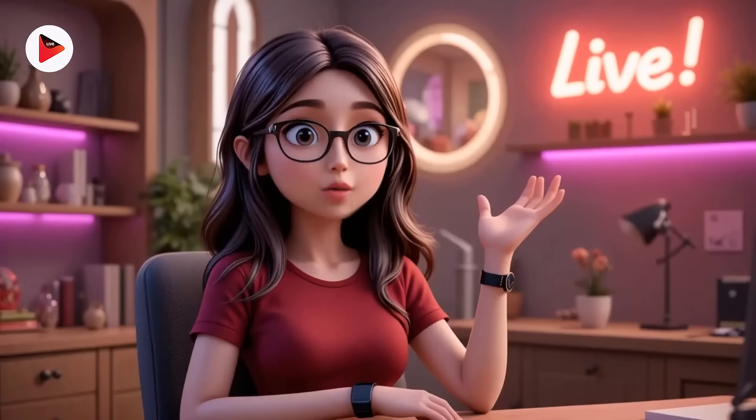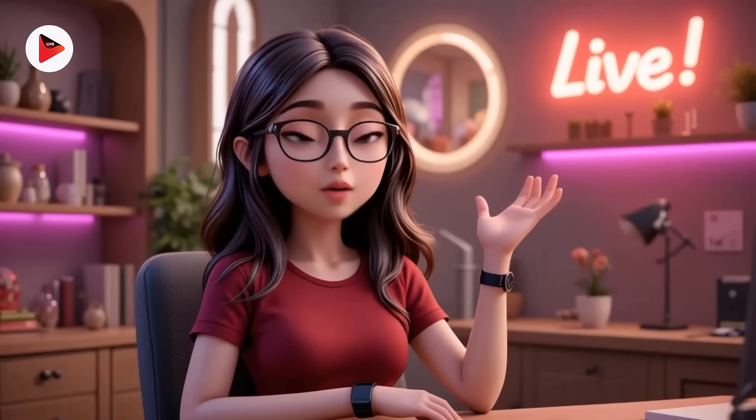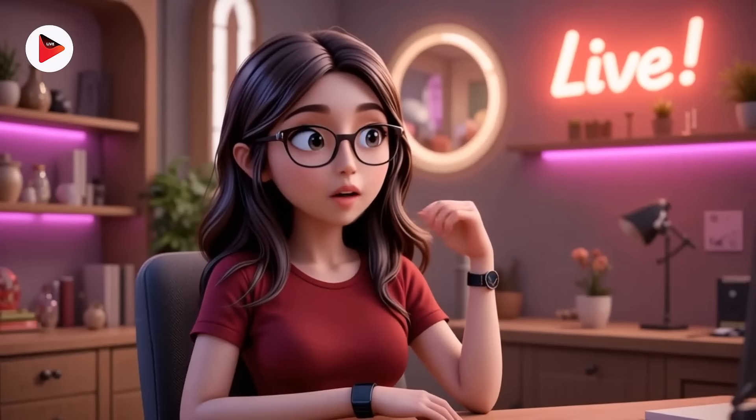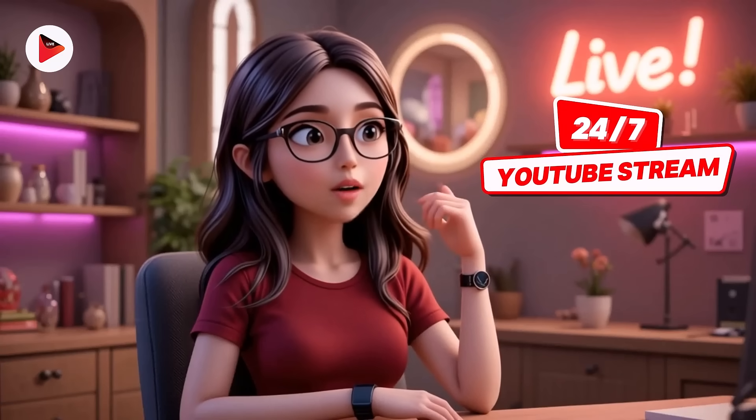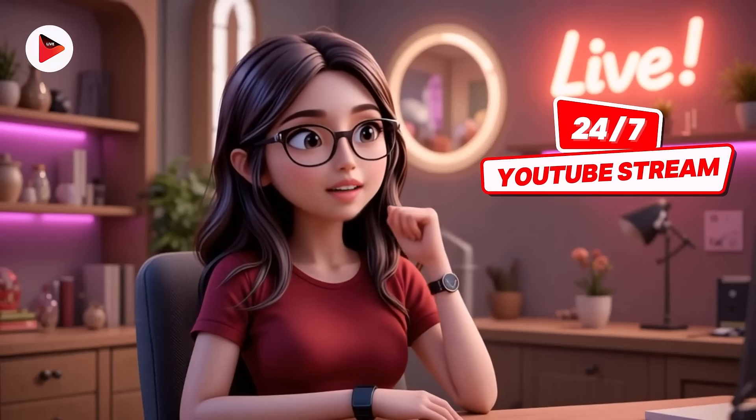Well, guess what? You don't have to. OneStream Live does it for you. Let's set up your 24-7 YouTube stream in under a minute.